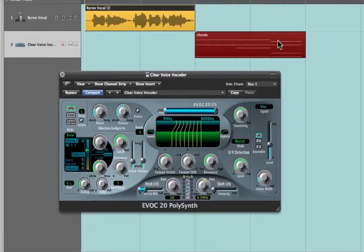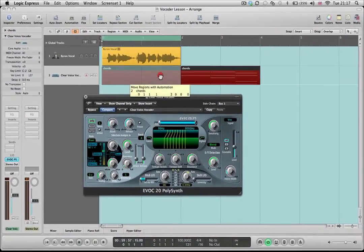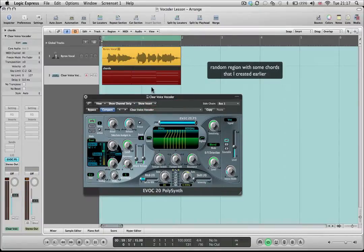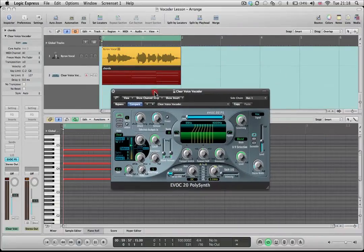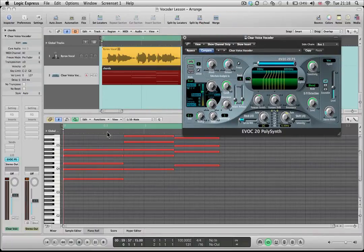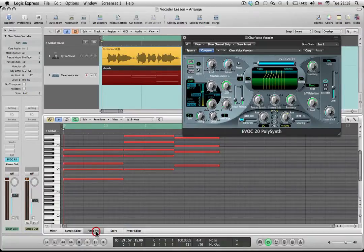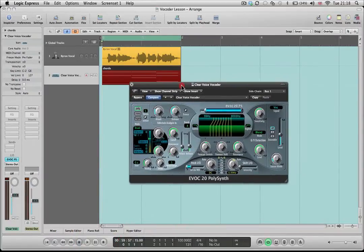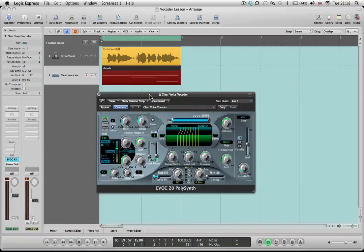Now I'm going to drag these chords over so that they match up with the region of Byron's vocal. If I double-click on there you can see I've just got three chords in this region which are going to play at the same time as Byron sings his funky bit of vocals. I've now got the sidechain set to bus one and Byron's vocal coming in — let's have a listen to how this works.